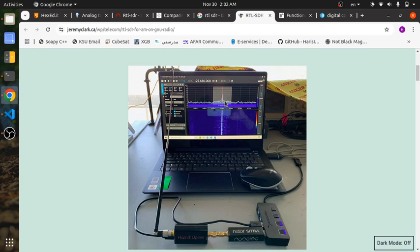Working with SDRs requires working with IQ files if you're planning on doing anything more advanced than just looking at the spectrum. If you need to make your own signal processing applications, then you need to work with IQ files. You have to understand how this SDR gets the data to the host, which is the laptop in this case.